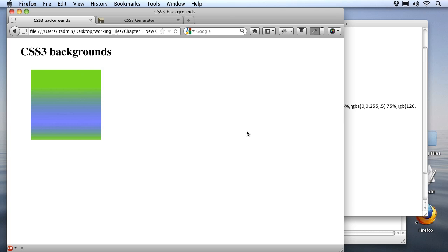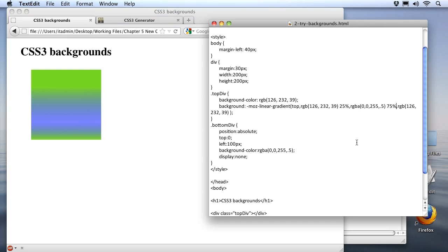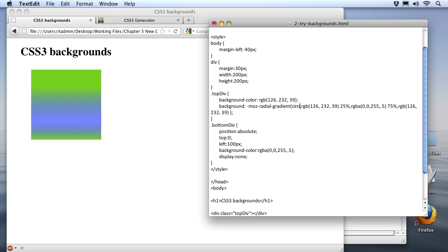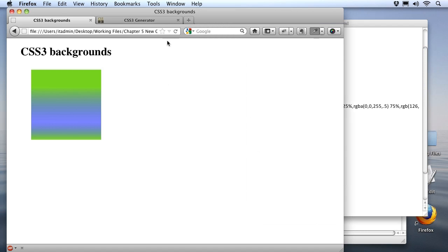Now there is one more thing that we can do with this and that is in addition to linear gradients we can do radial gradients. Those are gradients that start at the center and move outwards. So all I need to do for that is change the word linear to radial. And then we want to change the direction because top and left and right don't make sense for a radial gradient. Here I'll just use the word circle to describe how I want the gradient to radiate out from the center. And we'll leave all of our colors and the stops for the colors the same. Let's save our changes and let's go see what our gradient looks like now.